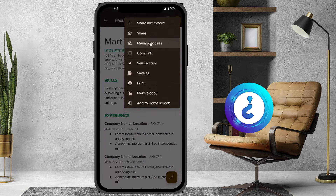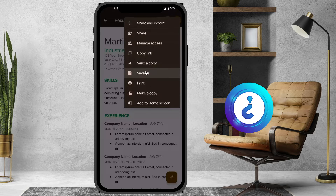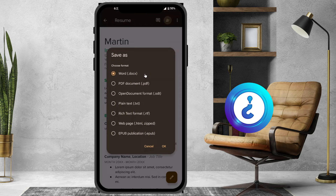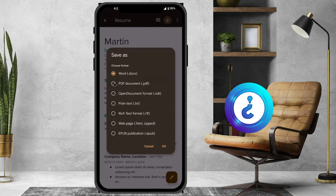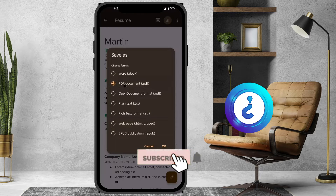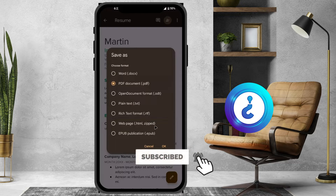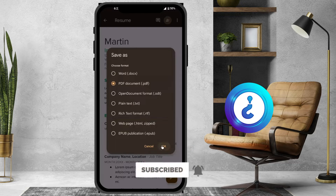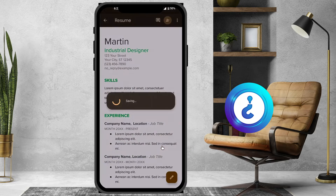Once you click Share and Export, there will be options: share, manage access, copy link, share a copy, and Save As. Just hit the Save As option. You will find an option to choose the format. Select PDF document — the .PDF option will be there. Just hit the button and click OK.